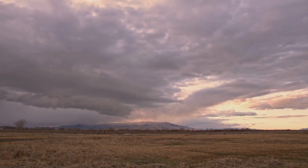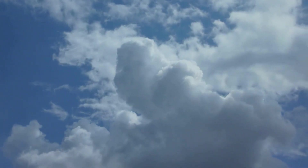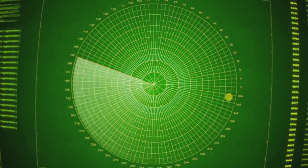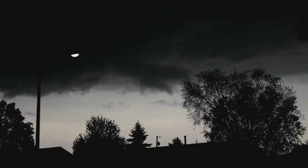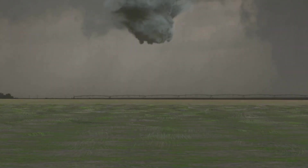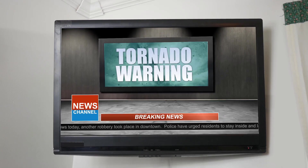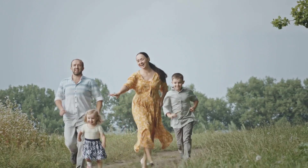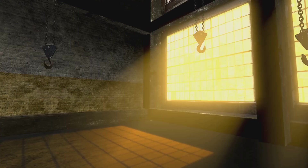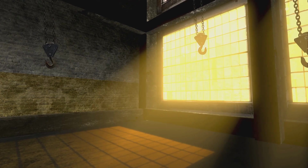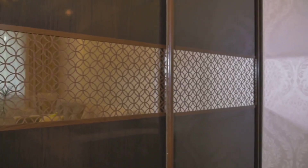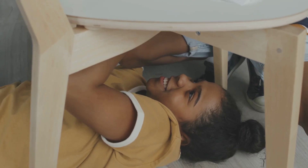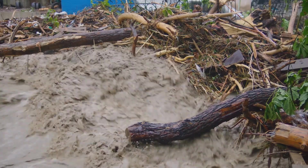Tornadoes can form in minutes, sometimes less. The transition from funnel cloud to touchdown is incredibly fast — that's why warnings require immediate action. Hesitation can be deadly; it's a race against time, and the storm often wins. When a warning is issued, get to your safe place fast. Underground shelters, basements, or storm cellars offer the best protection. If you don't have one, go to the lowest floor in a small, windowless interior room — bathrooms and closets are good options. Get under something sturdy, and cover yourself with a mattress or blankets to shield against debris.